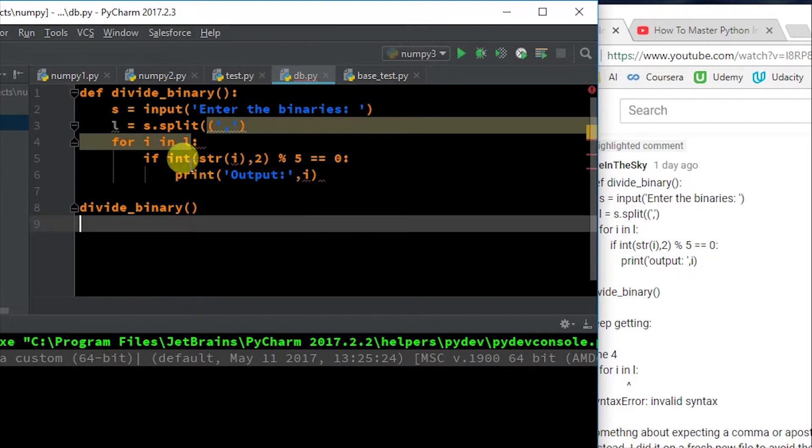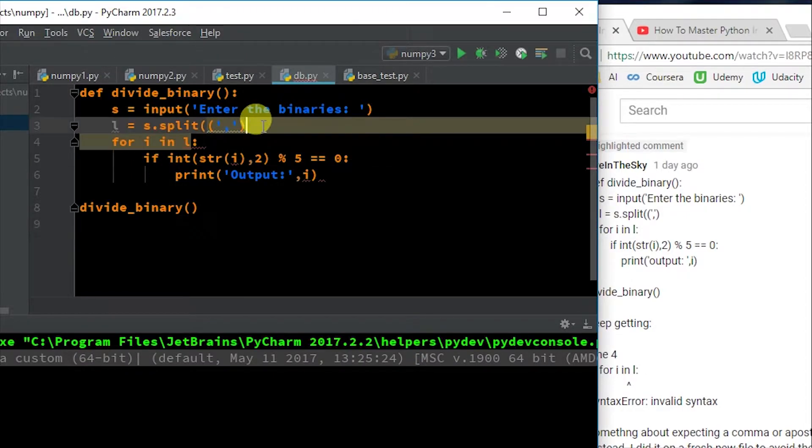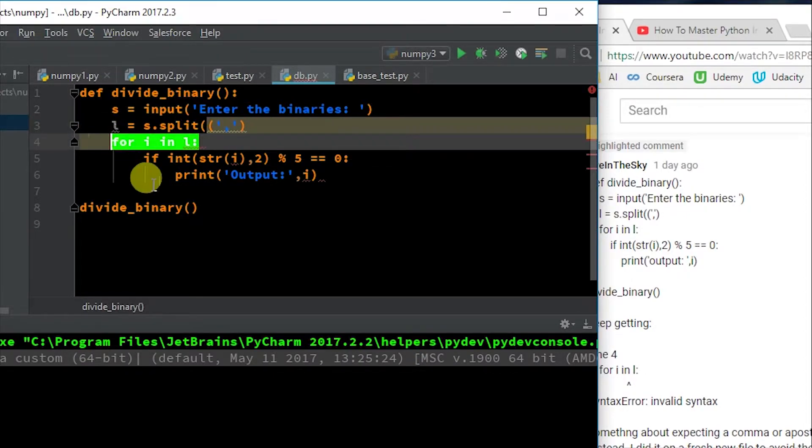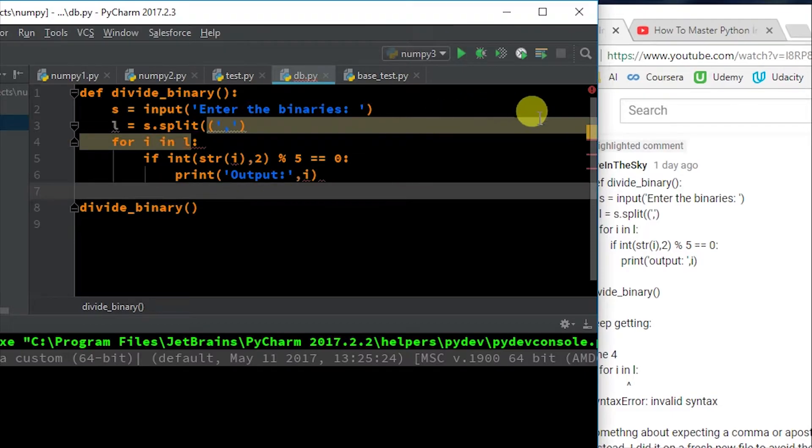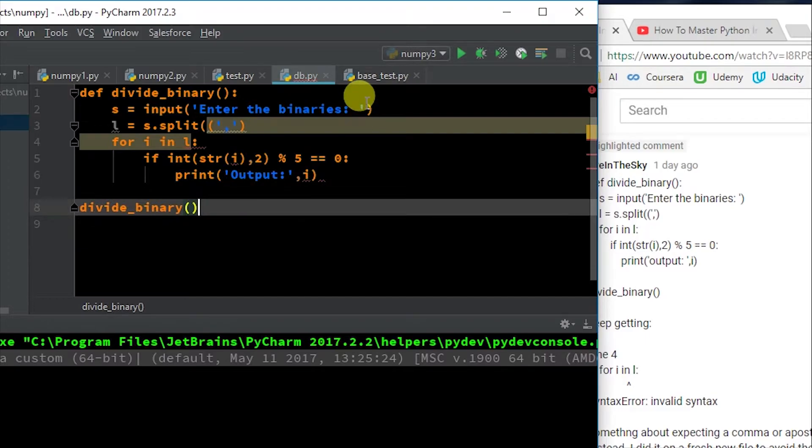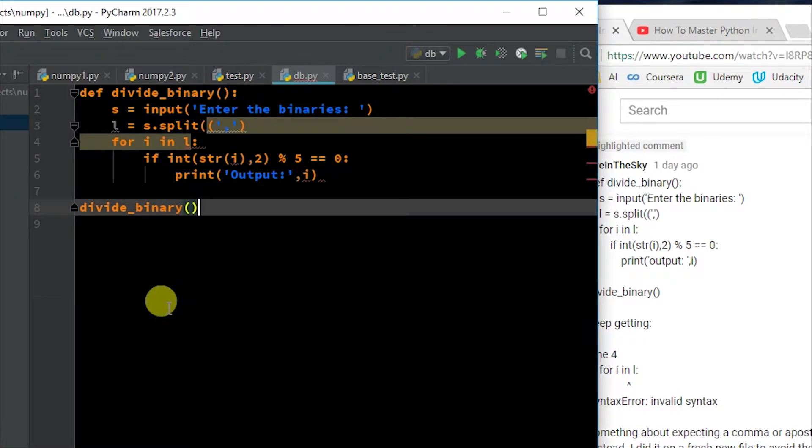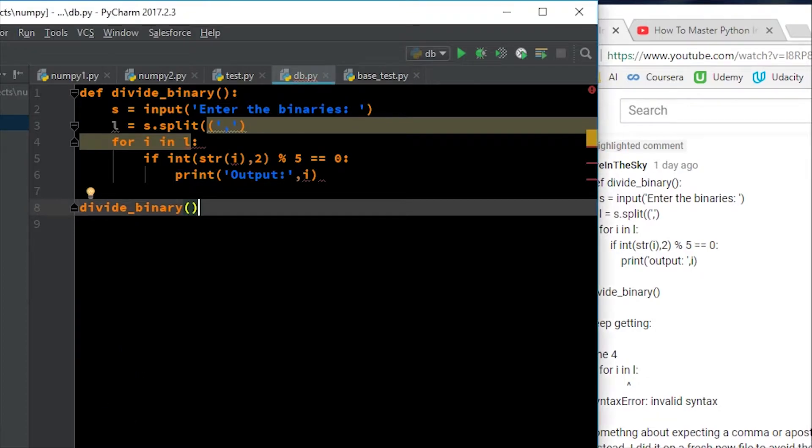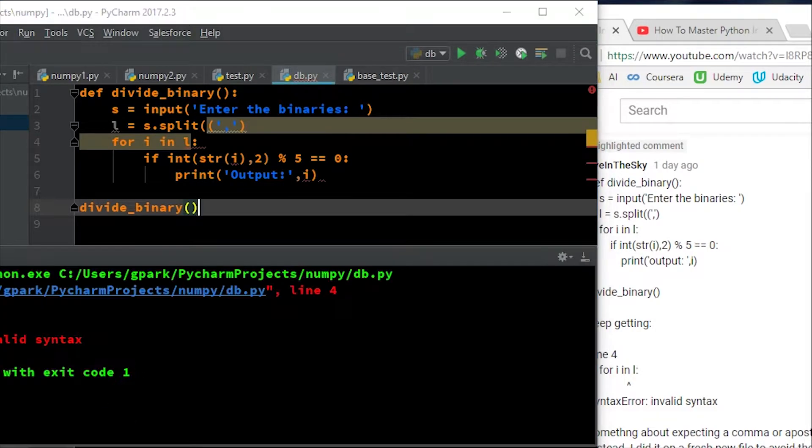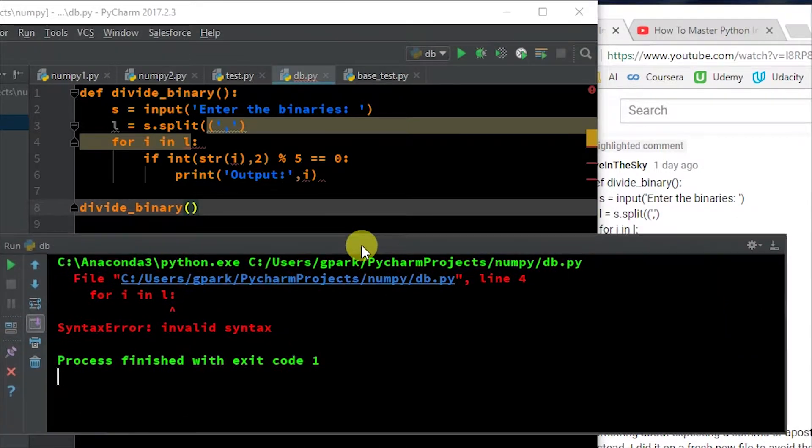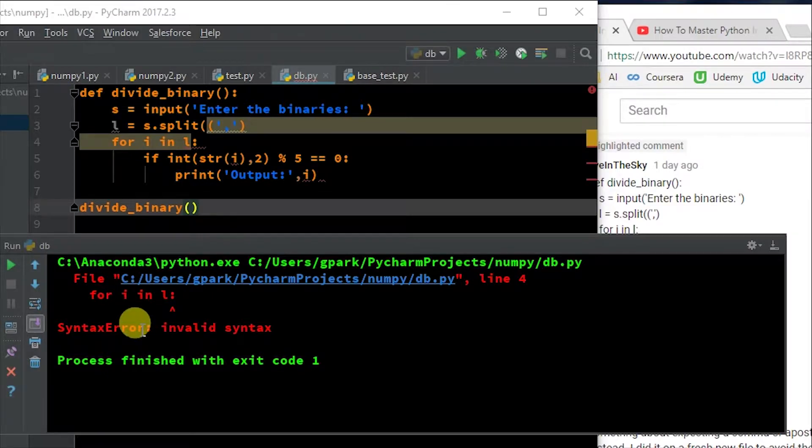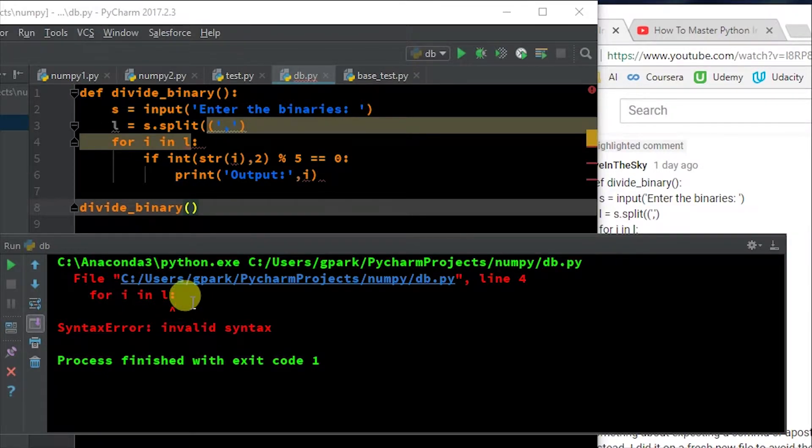So you'll notice right off the bat in PyCharm here, it's highlighting this sequence and it's highlighting this sequence. And I can see up here in the corner, I have a little red circle here telling me that there's errors that are found. And sure enough, if I try to run this file, let me run DB. Let me even put this into a floating window so you can see what I'm seeing.